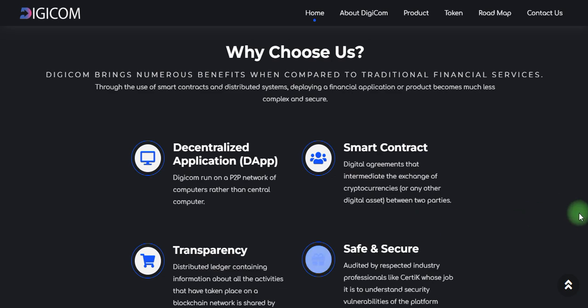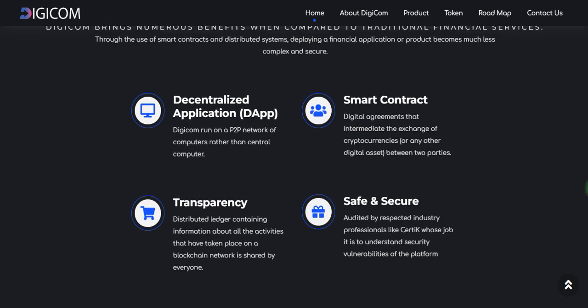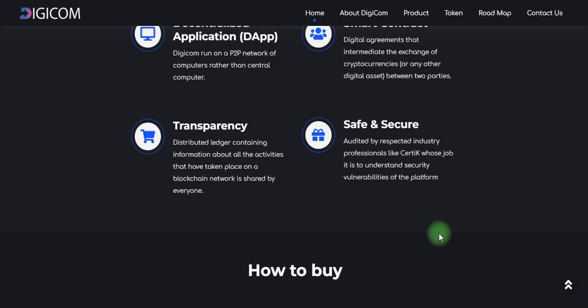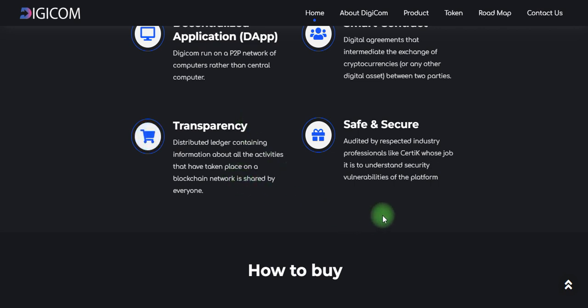Digicom uses smart contracts — digital agreements that intermediate the exchange of cryptocurrency or any other digital assets between two parties. This currency is distributed, containing information about transactions that take place on the blockchain, shared by everyone, and you can save and secure your assets.